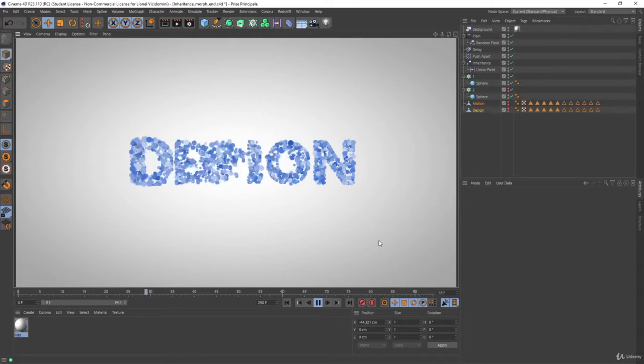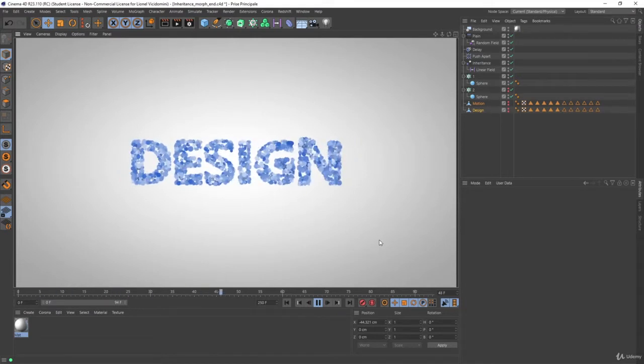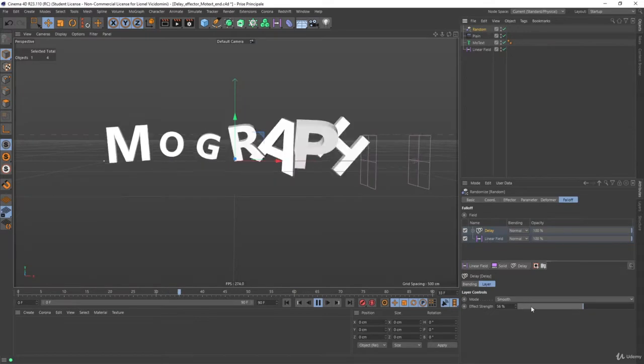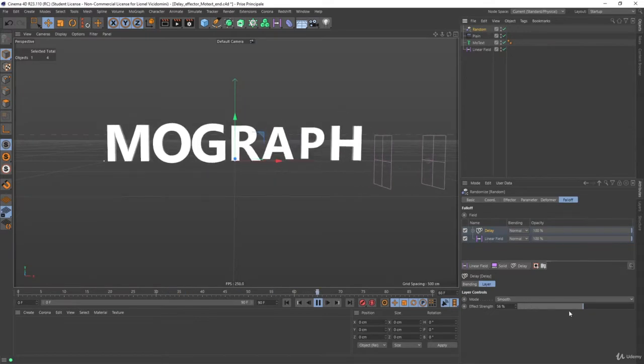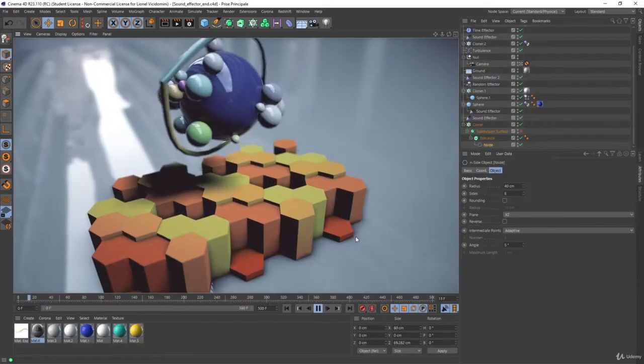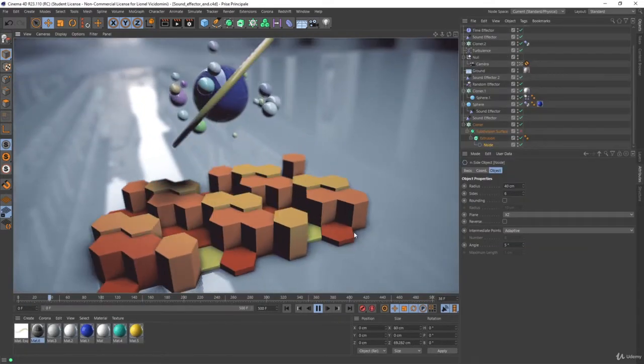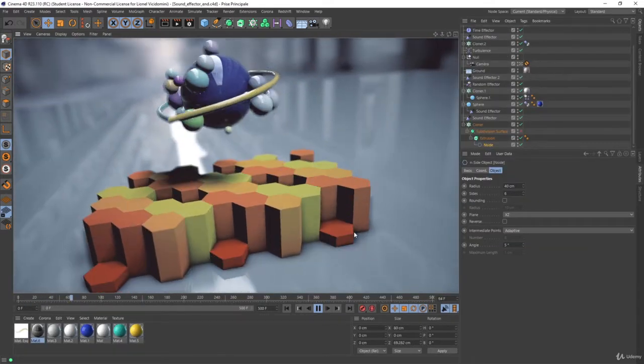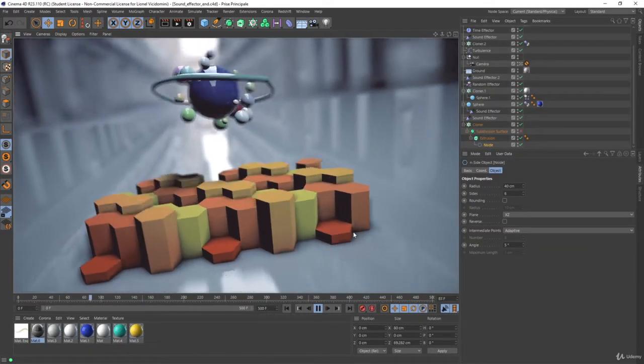In 9 chapters, you will see how to harness the power of MoGraph. Each chapter is chock full of tips and tricks about the tools that makes motion design fun to learn.